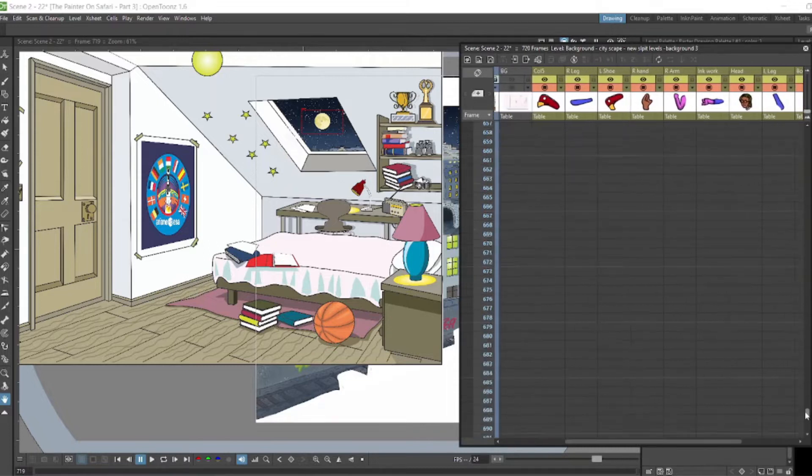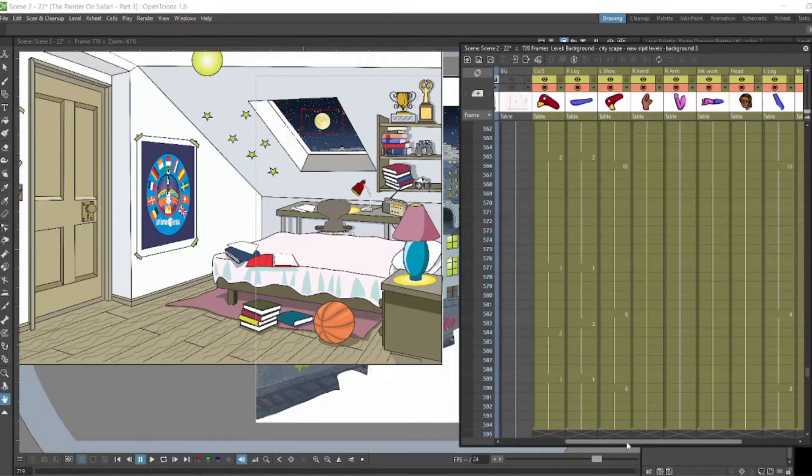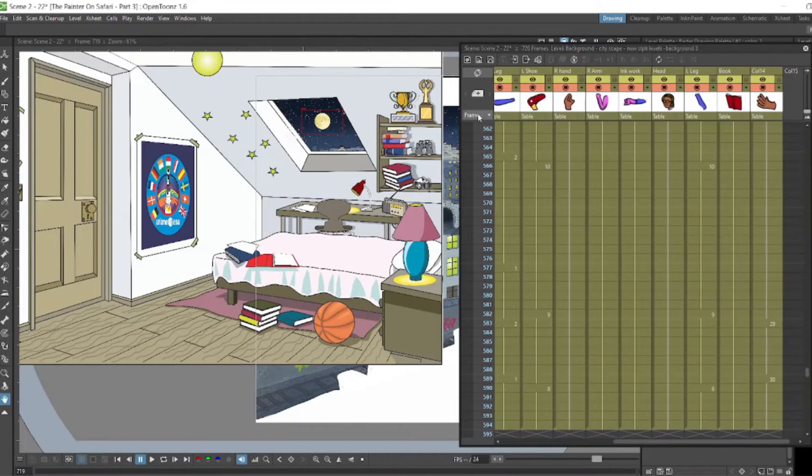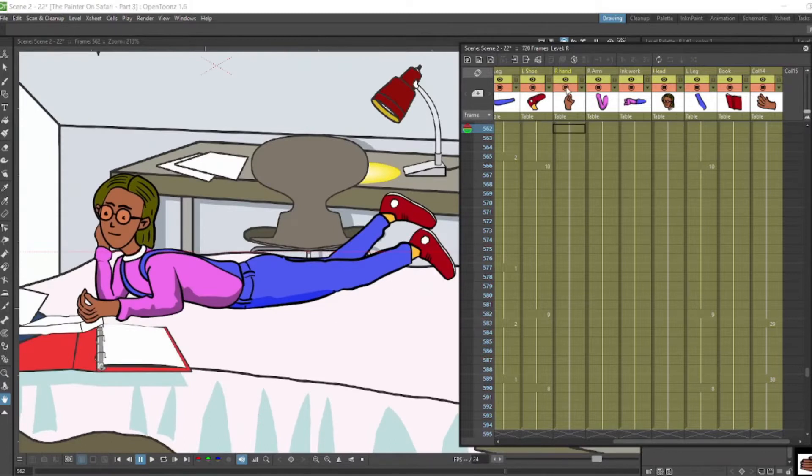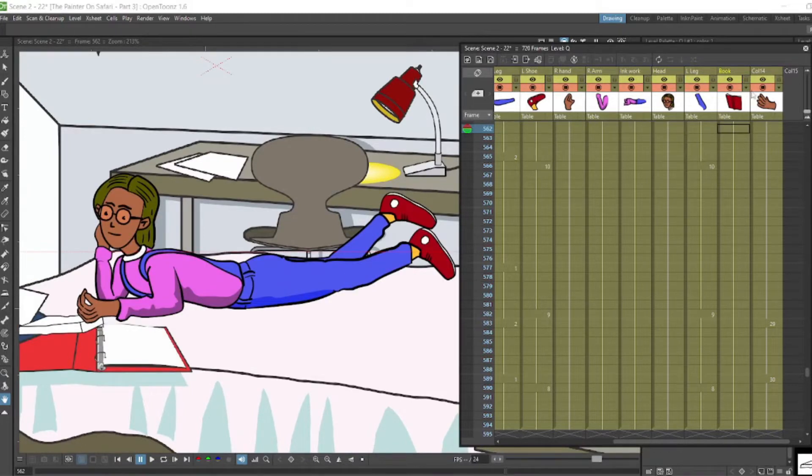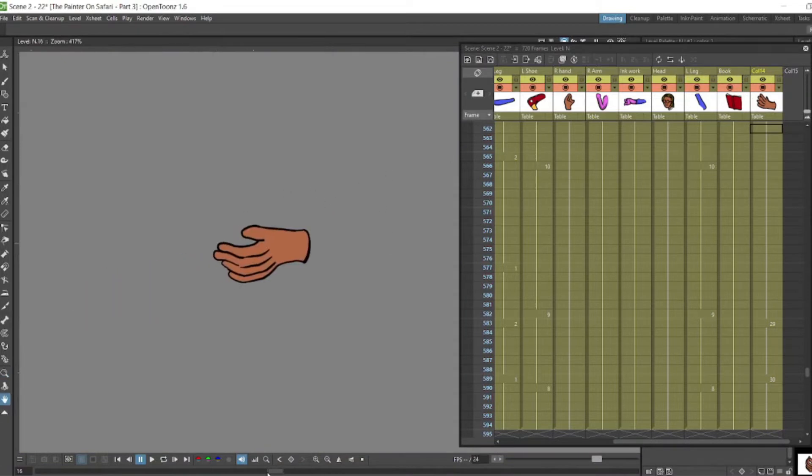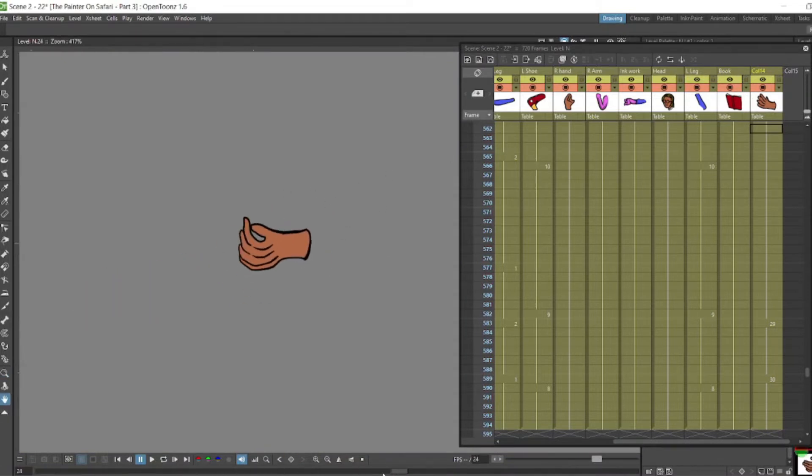And then the actual character here, the girl, she was put together in OpenToons using the toons vectors. Every part of her was separate.